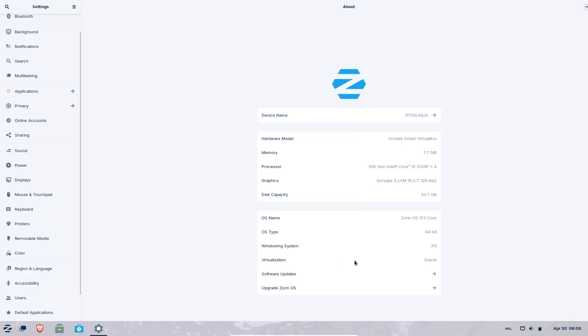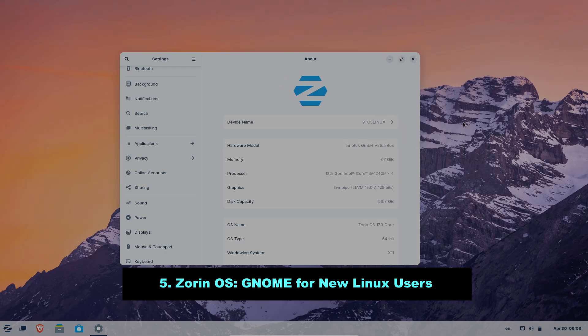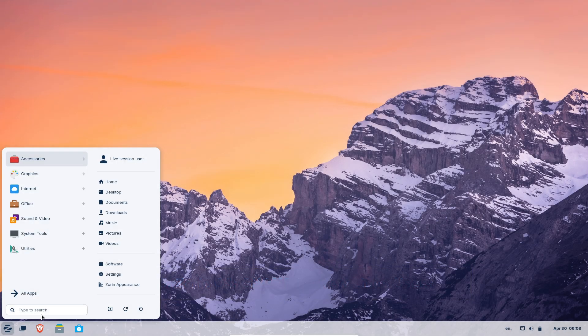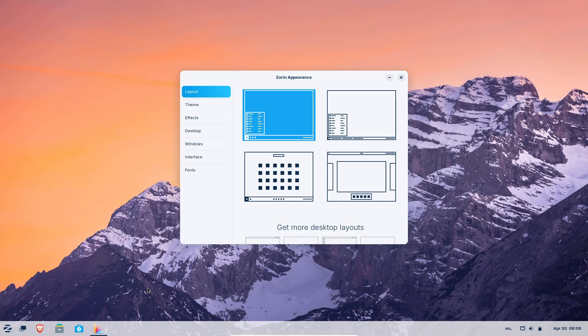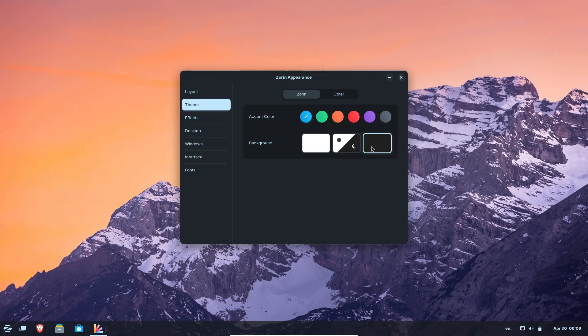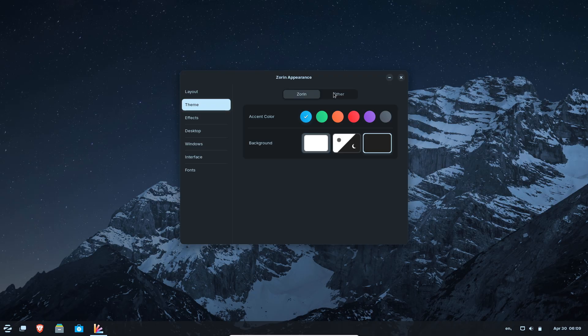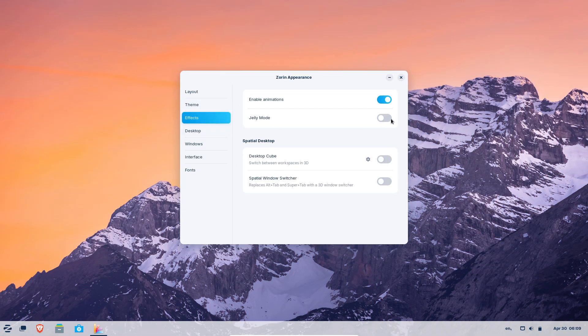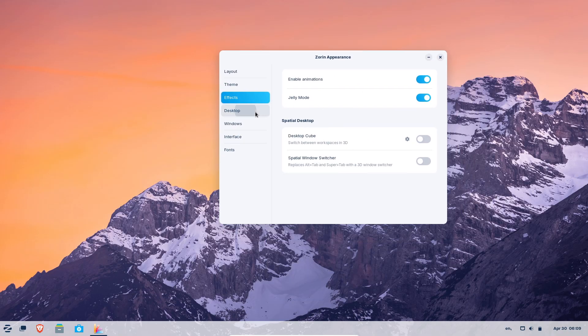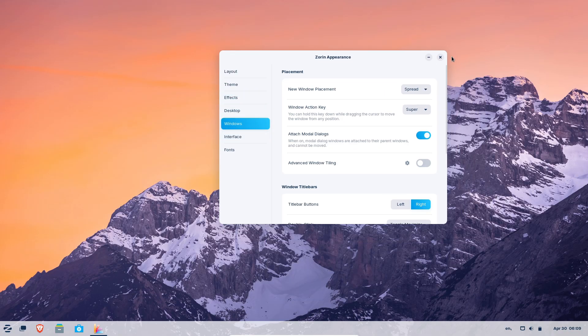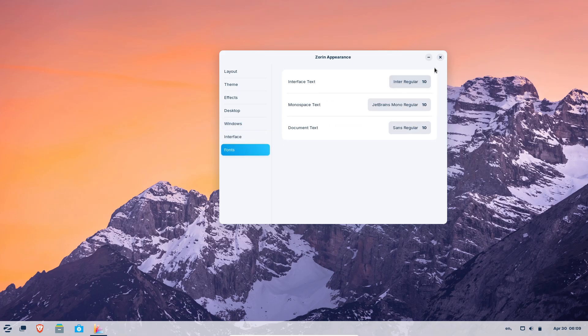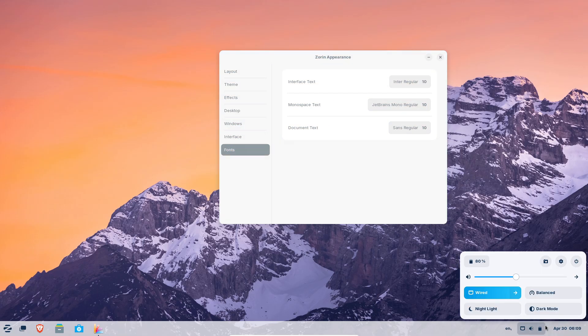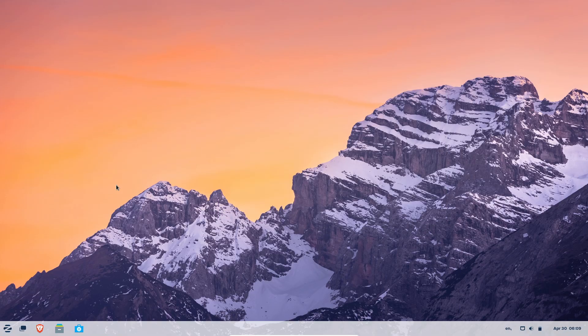Number 5, Zorin OS – GNOME for new Linux users. Zorin OS is an Ubuntu LTS-based distro with customized GNOME desktop designed to resemble Windows, making it ideal for users transitioning from Windows. So why choose Zorin OS? It provides rock-solid stability, a familiar Windows-like interface, and comes with Wine pre-installed to run some Windows applications.